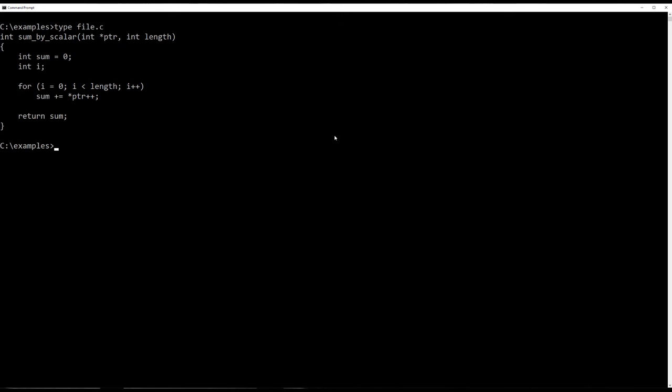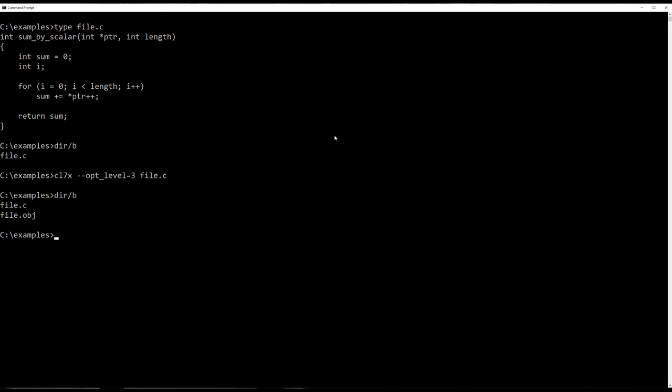So there's the source file. This is the contents of the directory right now. It's just got that file in it. So the first thing we'll try and do is build it with op level 3 because I keep going on about this is the level of optimization most customers use. Let's give that a go. And look at the directory again. Hey, all we have is an object file. We want to look at the assembly file. Well, it turns out you don't get the assembly file by default.